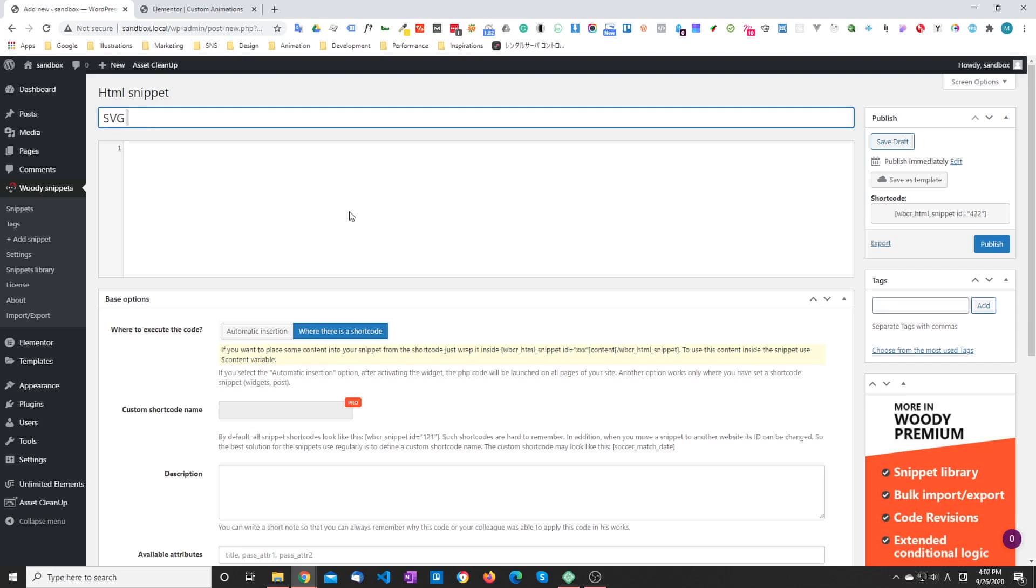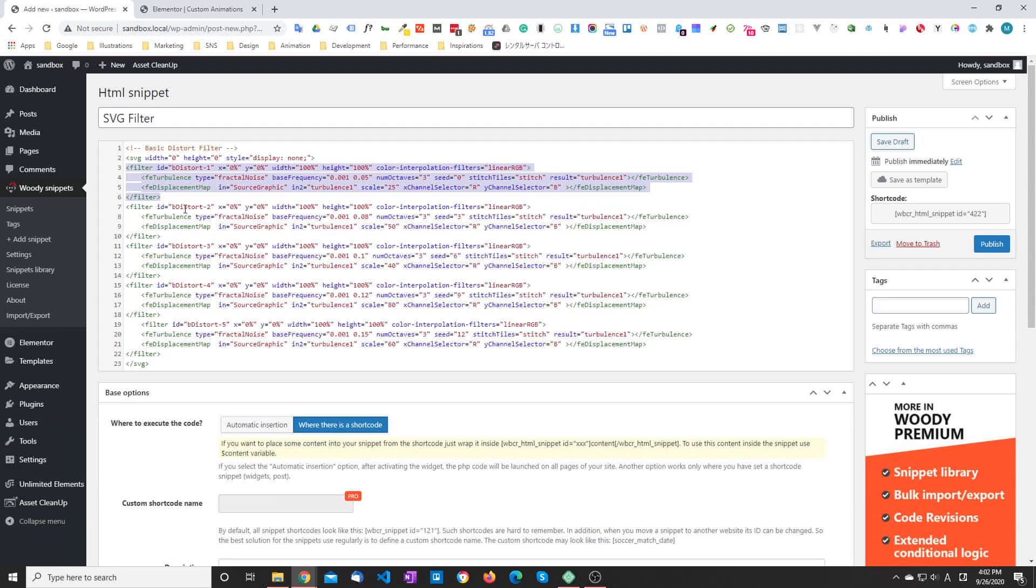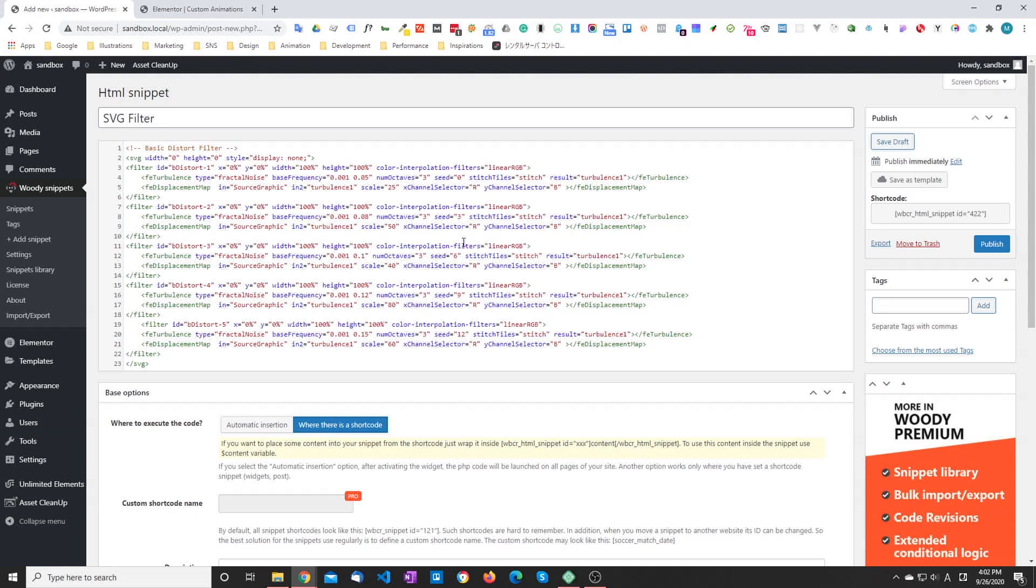So you can see that the filter is defined several times. It's the same filter, basically, with different attribute values. So in this case, we are giving it a different frequency on the y-axis every time. And we're changing the seed value for the turbulence as well as the scale value of the displacement map.